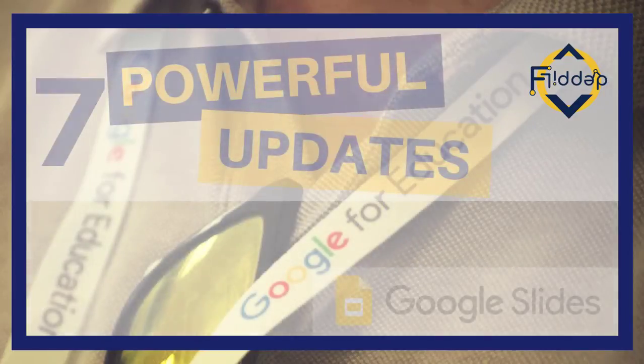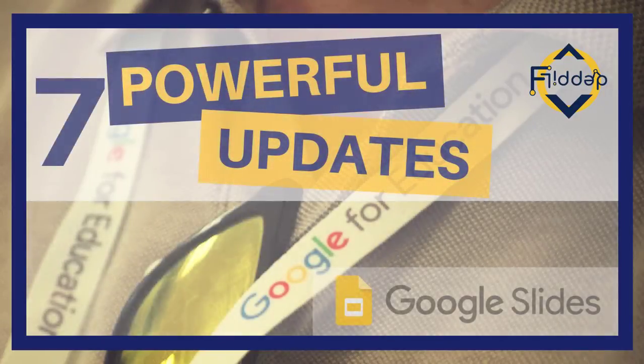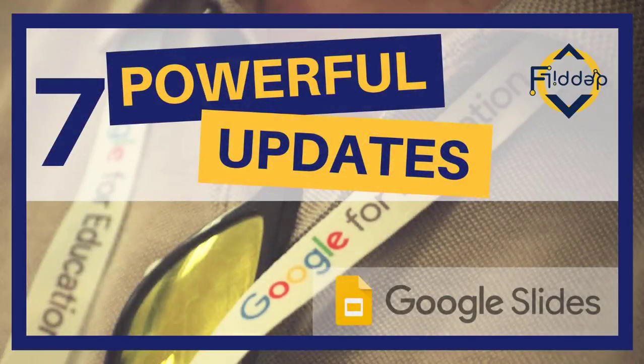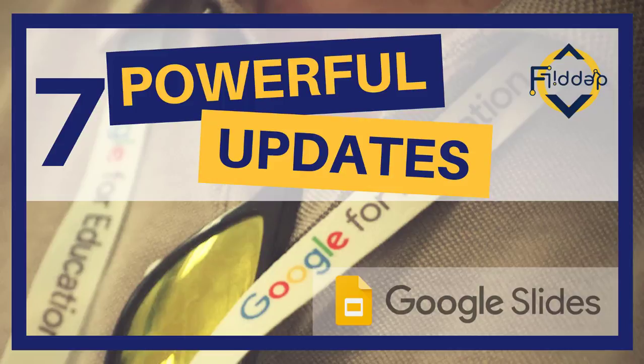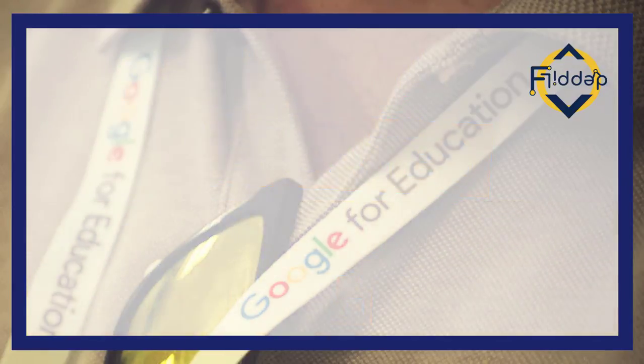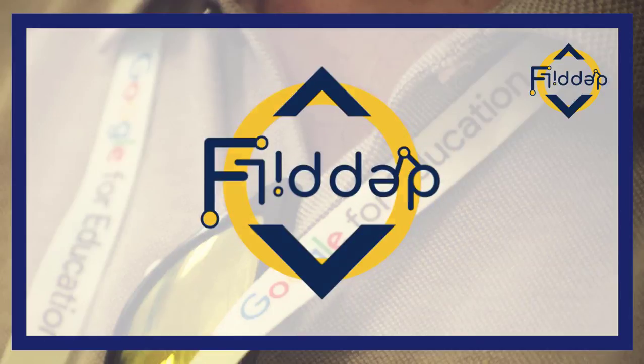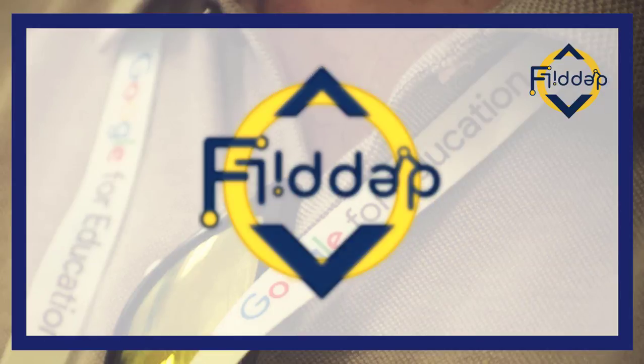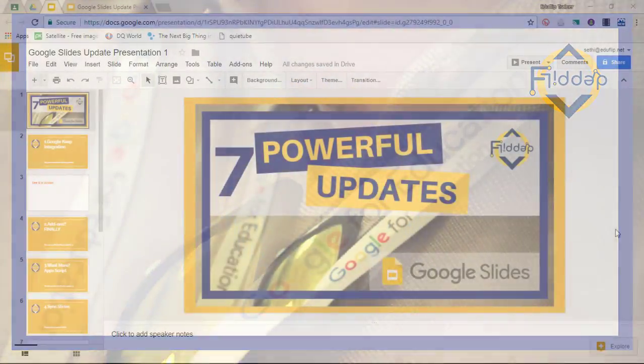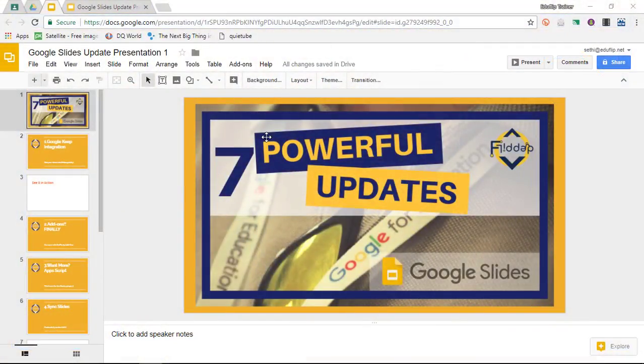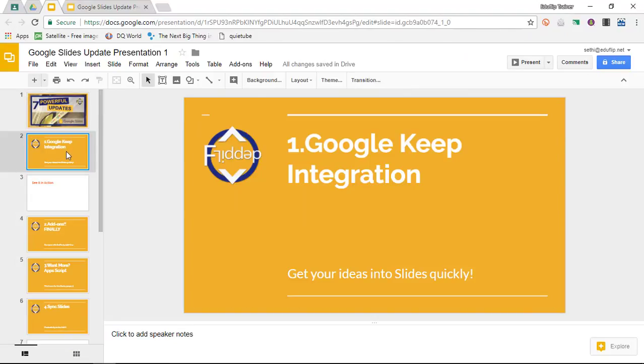Today we look at seven powerful updates to Google Slides that will not only increase your productivity but will make your slides look professional and clean. This is another Flipped Classroom tutorial. There are seven powerful updates and let's dive straight into it.